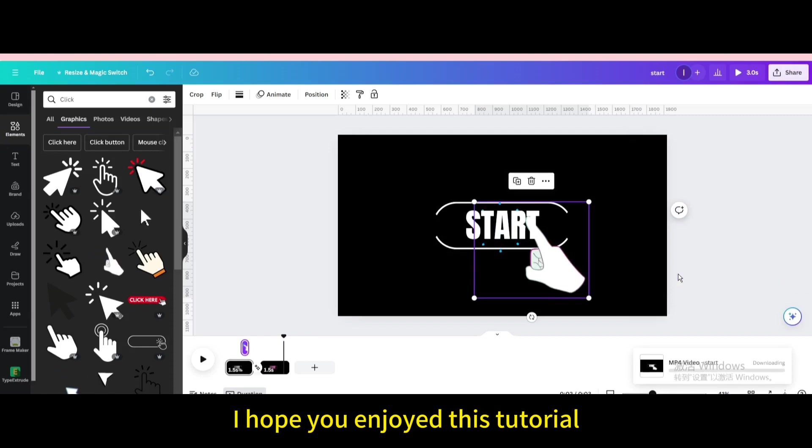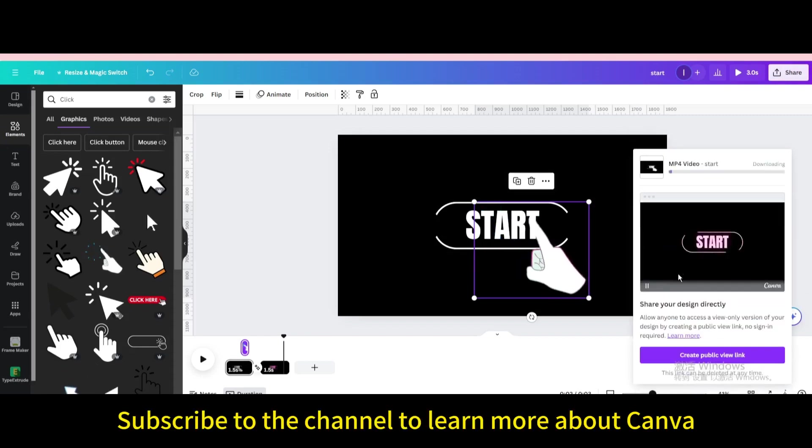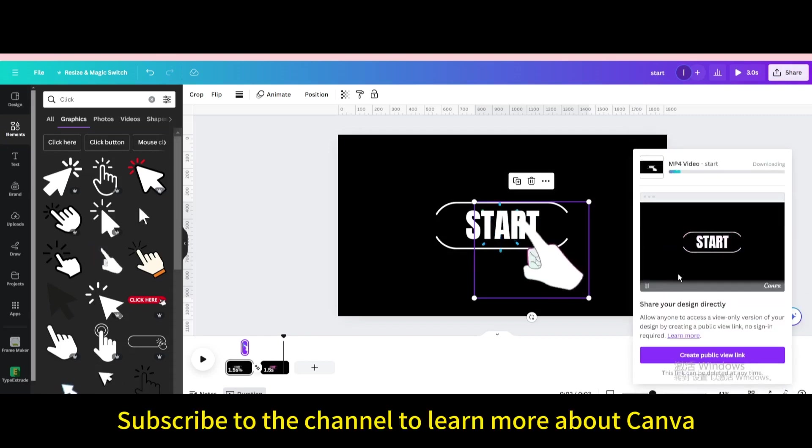I hope you enjoyed this tutorial. Subscribe to the channel to learn more about Canva.